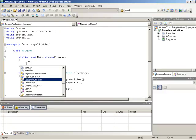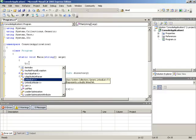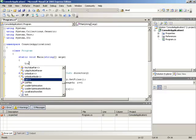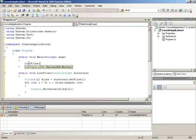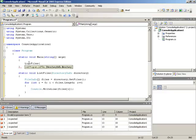And then I'll make a call to our listFiles method. Now this of course takes in a directoryInfo, not a string. But we can easily turn that string into a directoryInfo by instantiating a new directoryInfo.